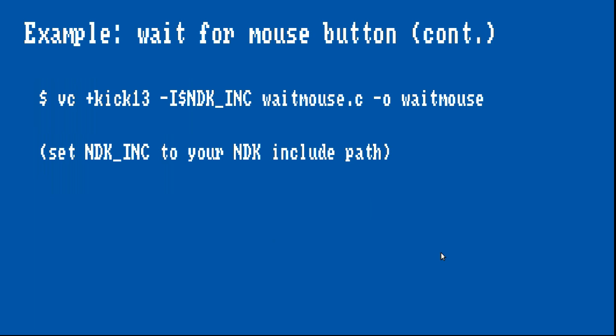In order to compile this example program with VBCC, we need to let the compiler know about the path to the Amiga NDK include files. On my system, I have set that as an environment variable, because all my build scripts rely on it.